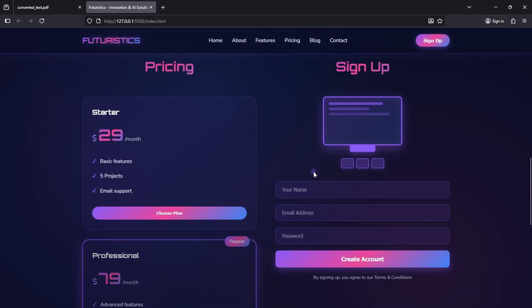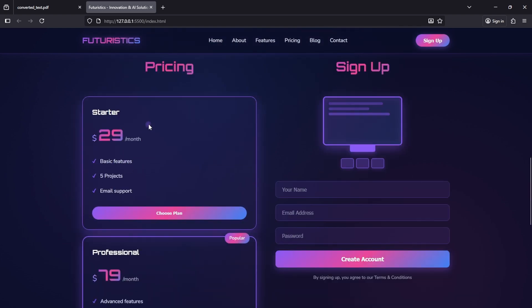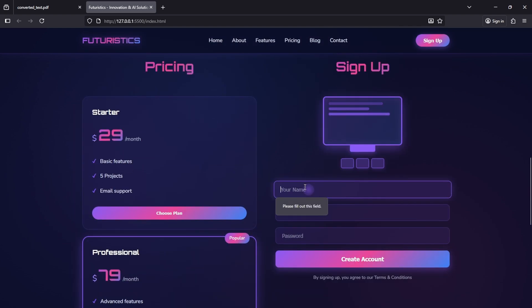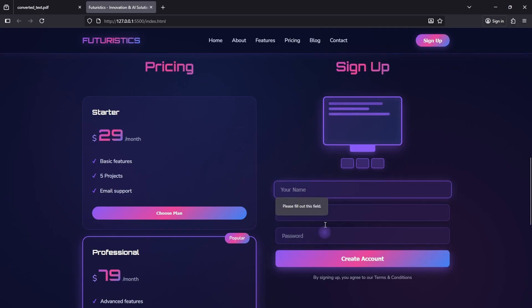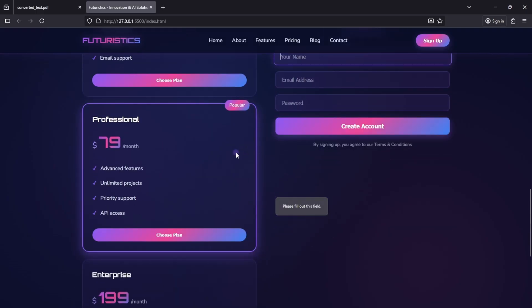Scrolling further, you'll see the pricing section, where you can choose a plan, and there's a sign-up form with validation. It requires your name, email, and password before submitting.